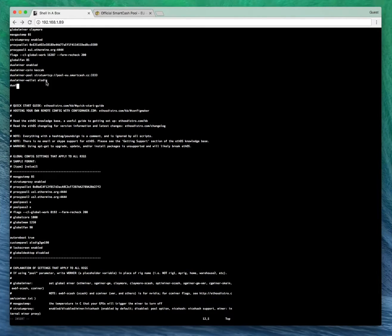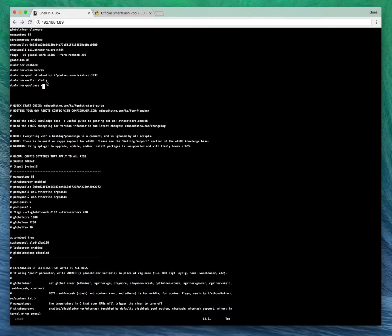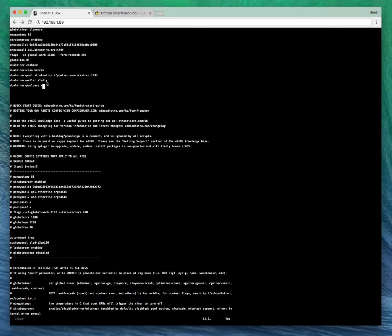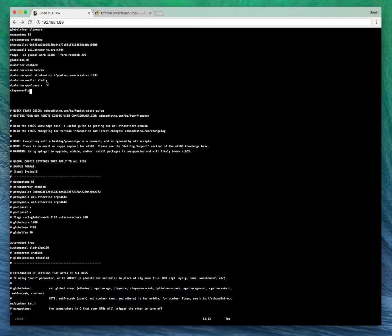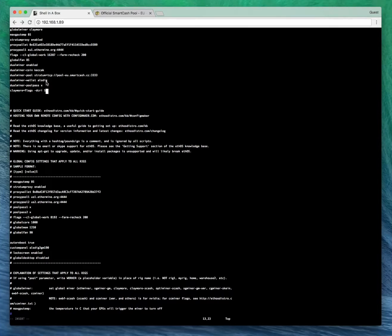For Dual Miner pool pass, we'll just put X. Obviously you can tighten up your security a bit more. I'm just showing you this for testing purposes. Now the extra line I was telling you about earlier for Claymore. It's Claymore equals flags dash DCRI five.